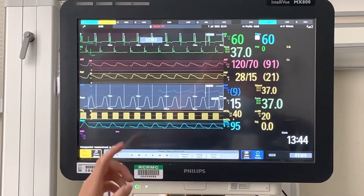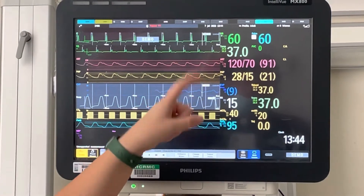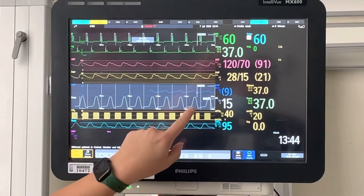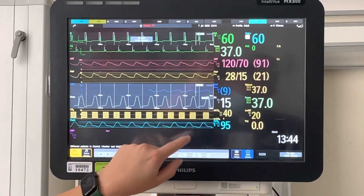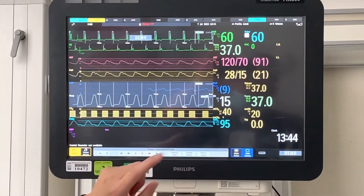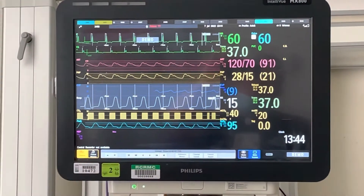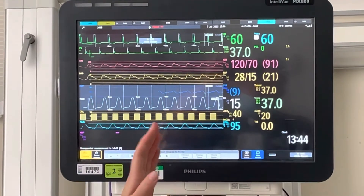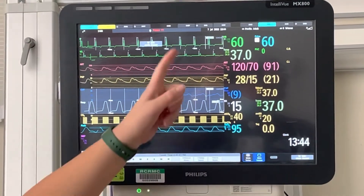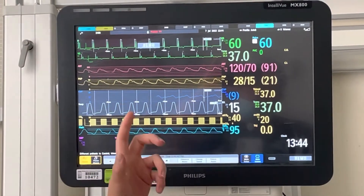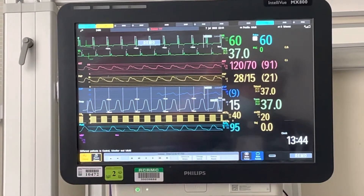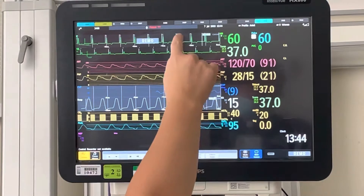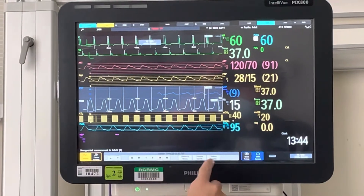Ideally, you would want to find an EKG that aligns with your respiratory cycle. If they're vented, you can look for the valley of your respiratory cycle. But in demo mode it lines up perfectly so I can't demonstrate that. We're going to unfreeze our waves.